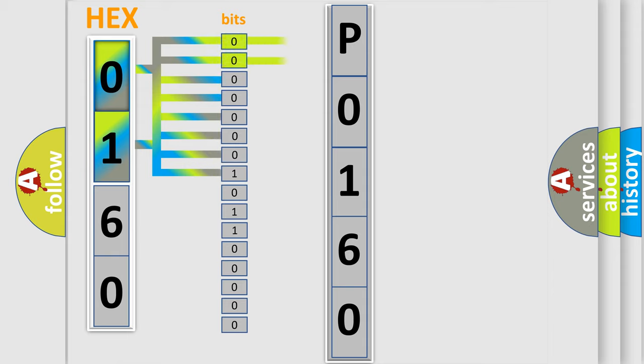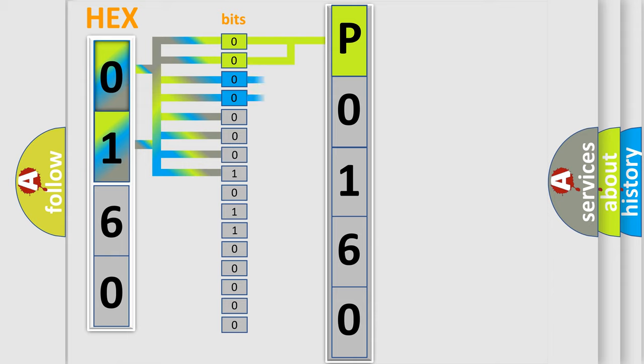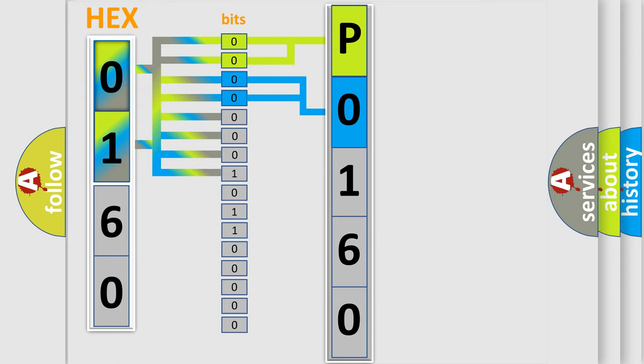By combining the first two bits, the basic character of the error code is expressed. The next two bits again determine the second character. The last bit styles of the first byte define the third character of the code.